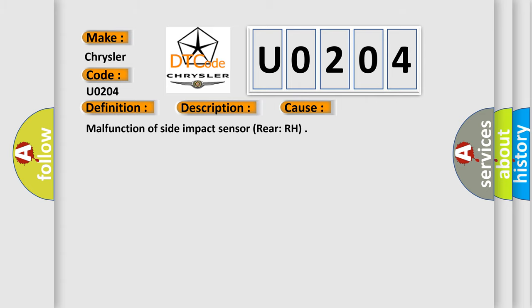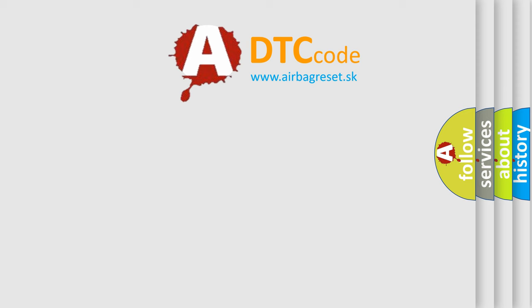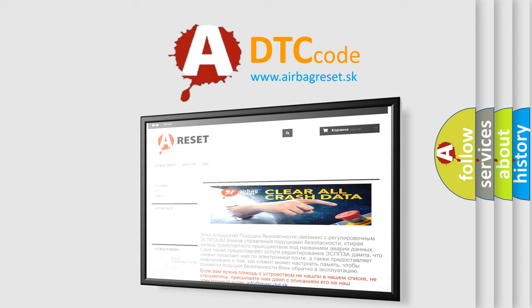The Airbag Reset website aims to provide information in 52 languages. Thank you for your attention and stay tuned for the next video.